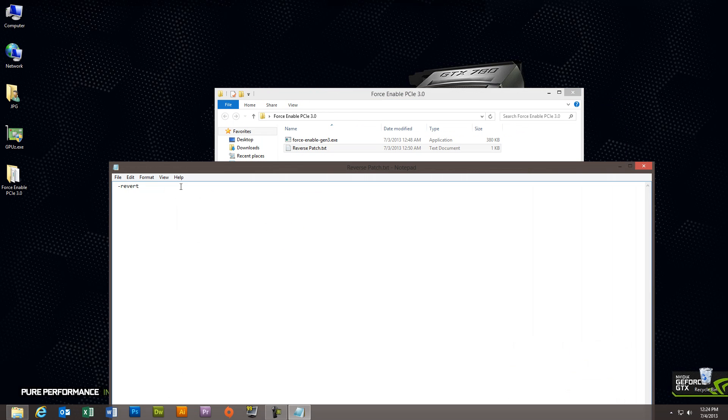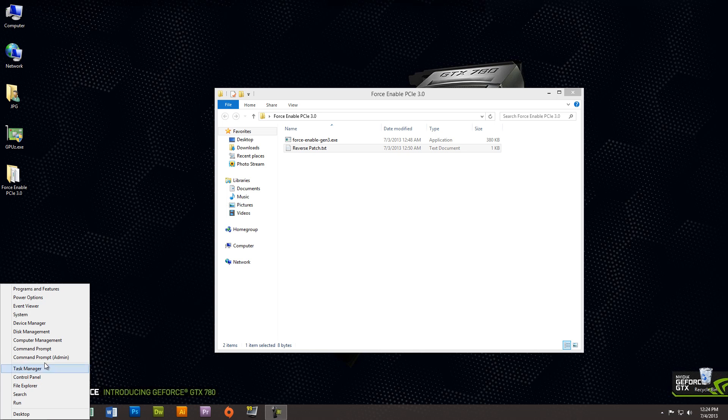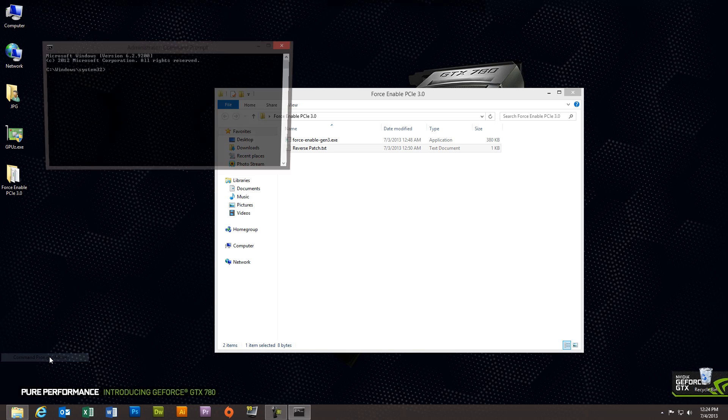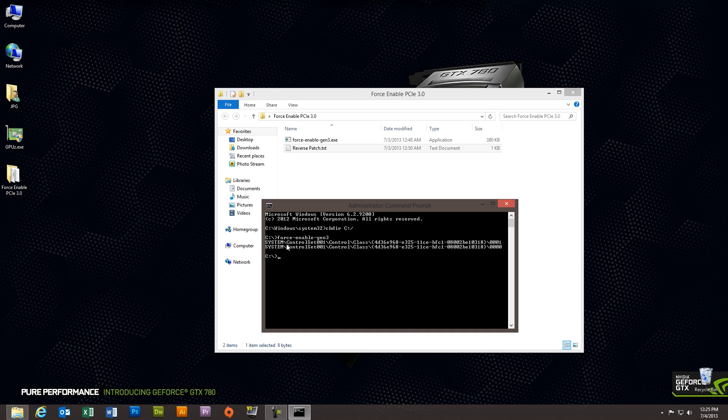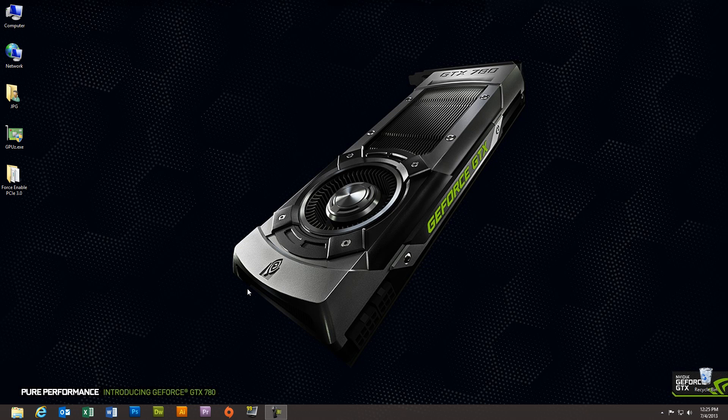There is a command if you need to reverse your force-enable. You just launch the executable and type in dash revert, and I'll show you how to do that. So we're going to open up the administrative command prompt, and we're going to change the directory to the root of C. And then we're going to type in force-enable Gen 3, and you'll see that it makes two registry entry changes to your system. Then we have to restart the computer.